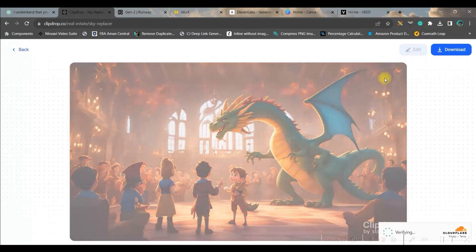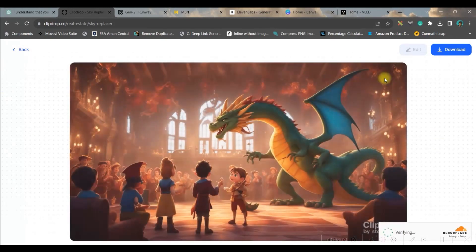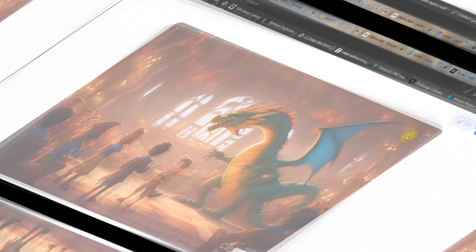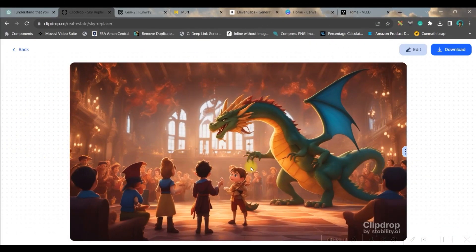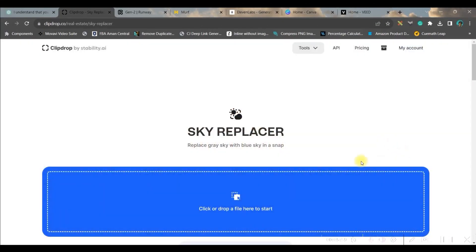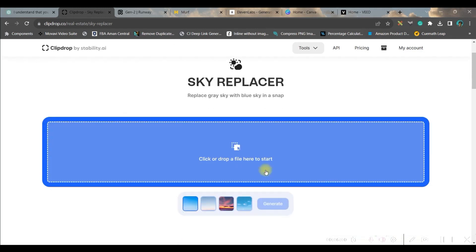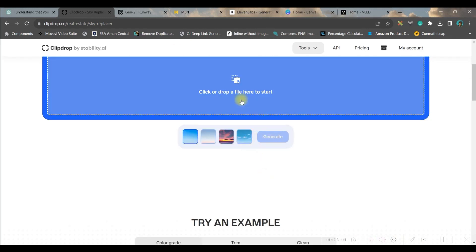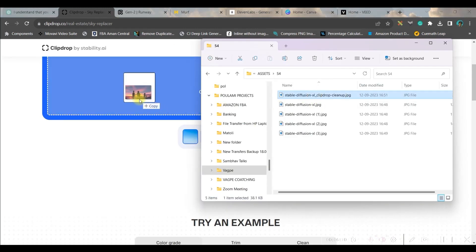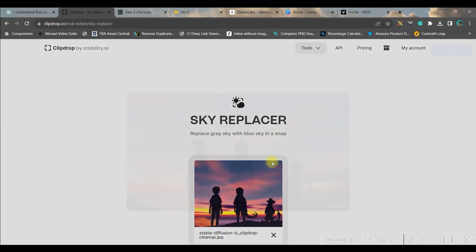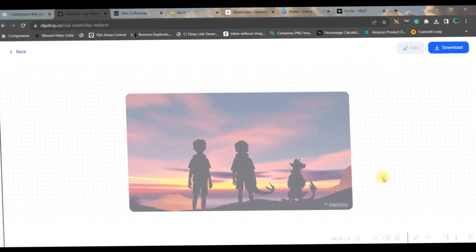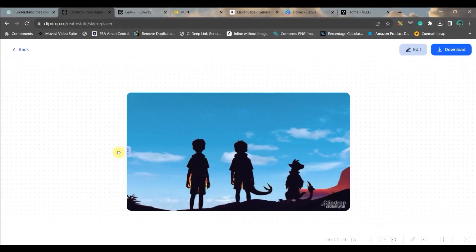Now I will go to sky replacer. You can choose from here or you can generate. So I am choosing this one and generate. Now it will take a while to remove the background and replace it by the background I have chosen. Now it's not being that effective because this is not really a sky. Let me go back and check with some other image. I want this image and replace the sky with this one and then generate.